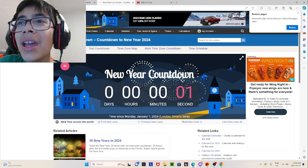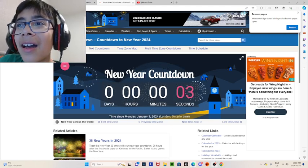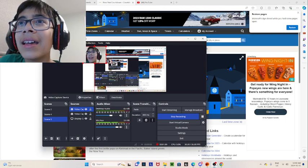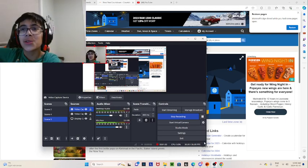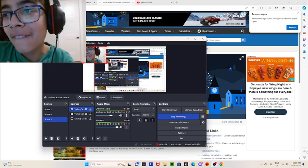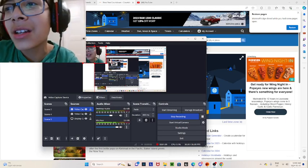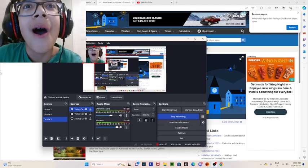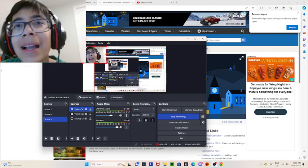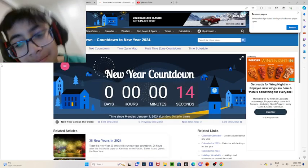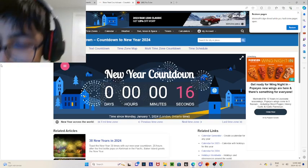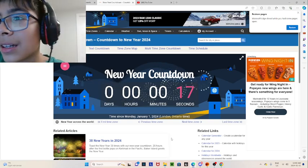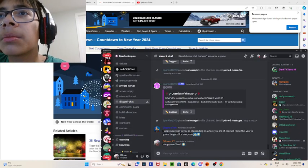Happy New Year. There it is. It is now 12 a.m., January 1st, 2024. Oh my god, bro. Let's go. It has been done.